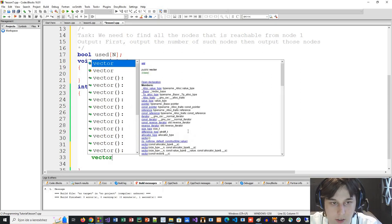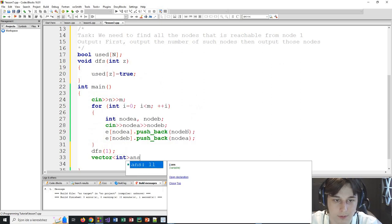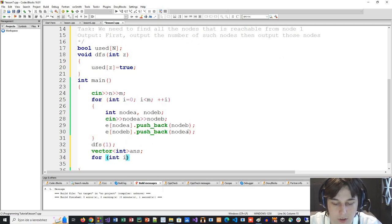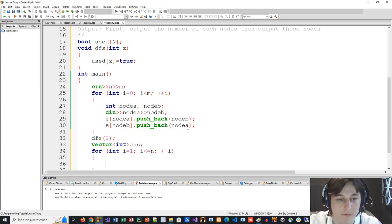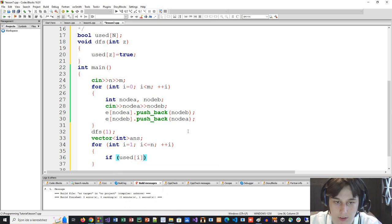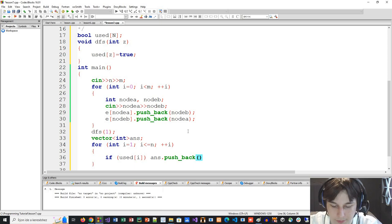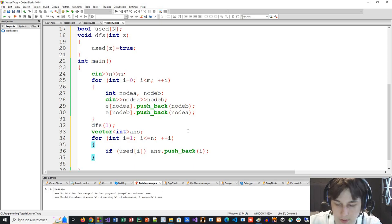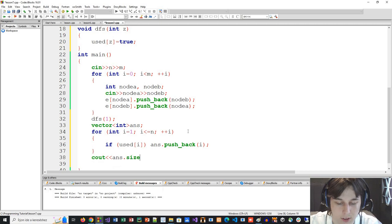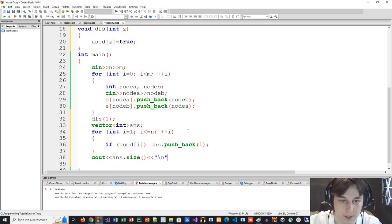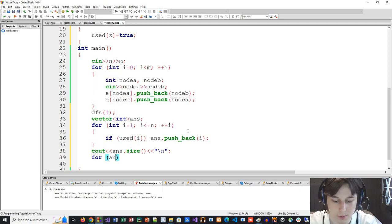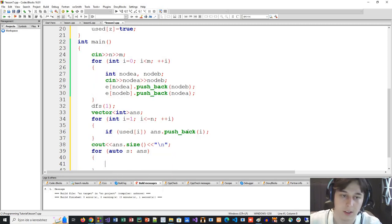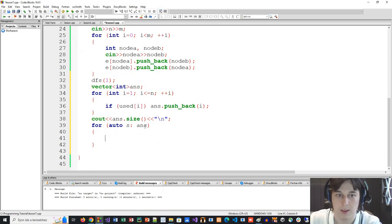Then we have a vector of integers as an answer. We go through the nodes from 1 to N, and if we used that node — meaning we reached it — we push it to the answer. Then we output the size of our answer, which is the number of nodes we can reach. And then in a for loop, we go through the answers and output each one on a new line.